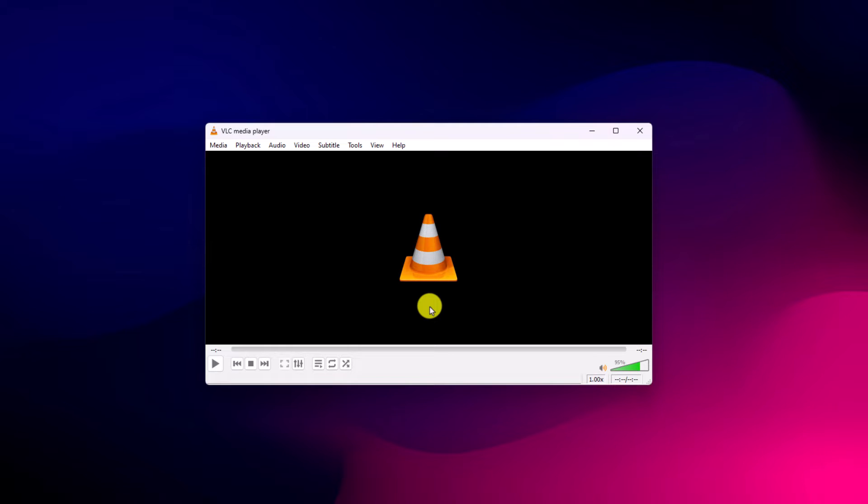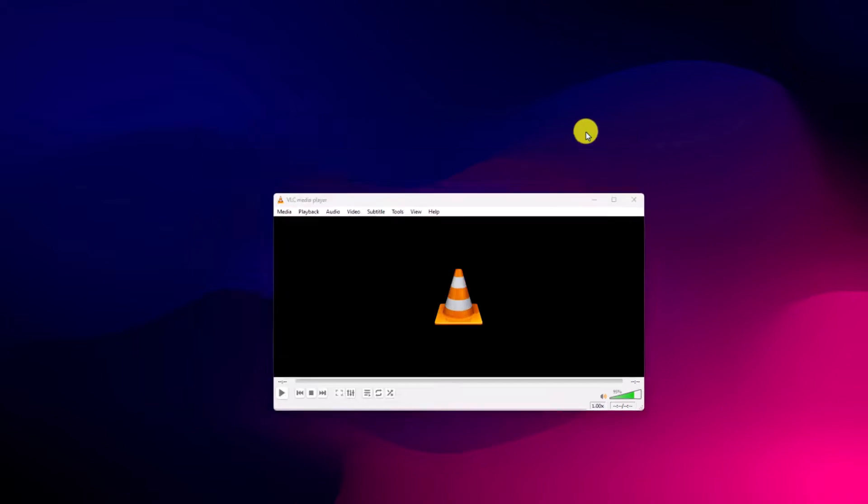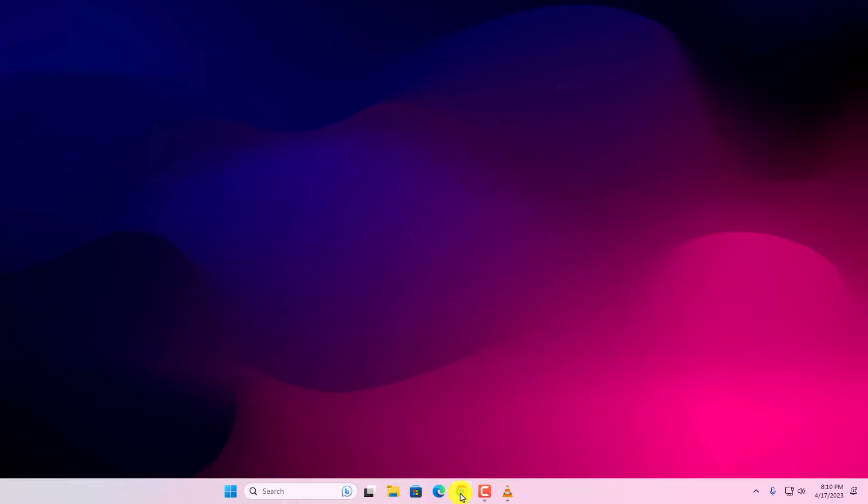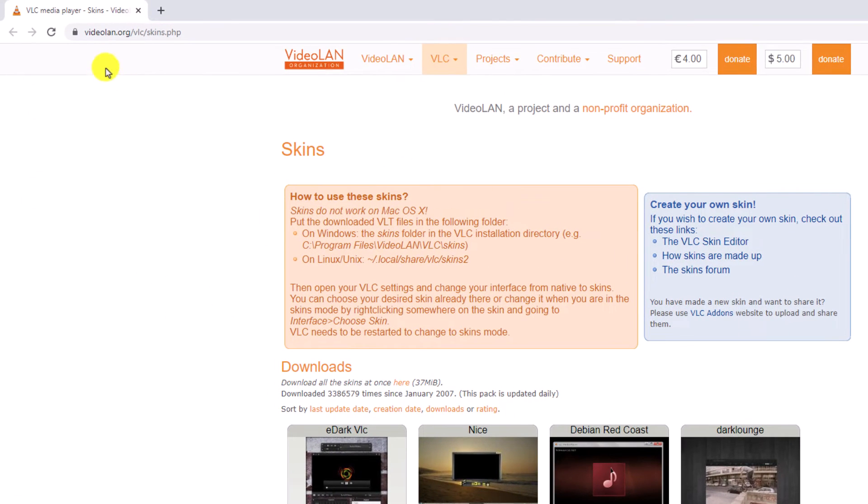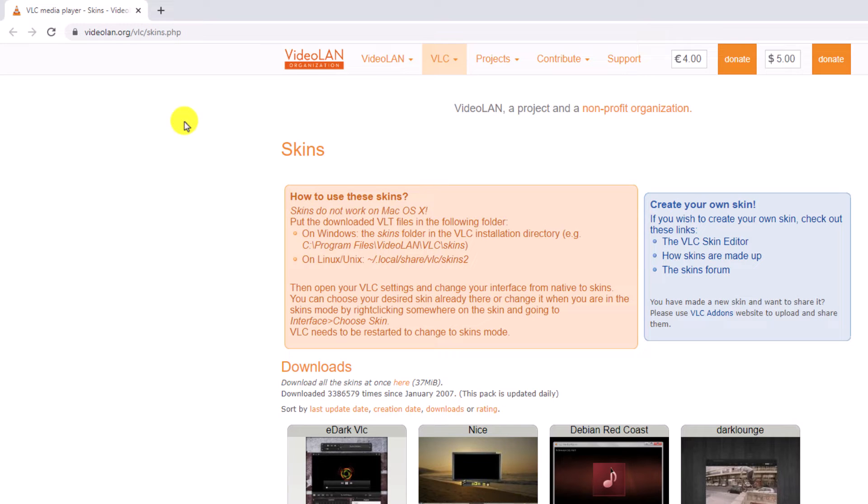For that, simply open your Google Chrome browser and visit videoland.org/vlc/skins.php. Don't worry about the download link, I'll put the download link in the description box.